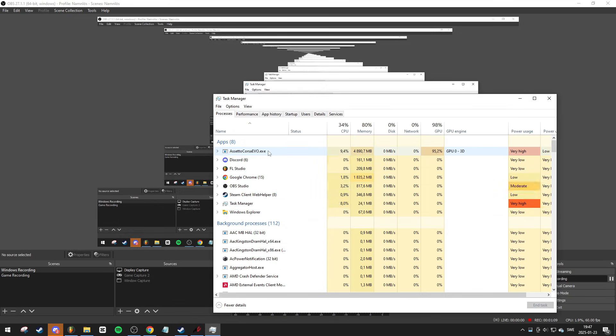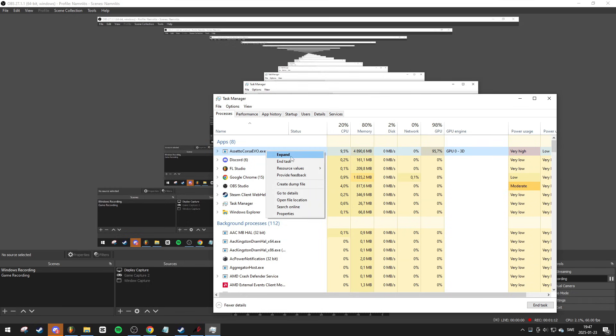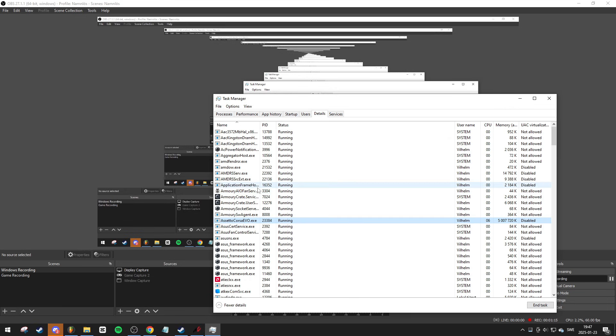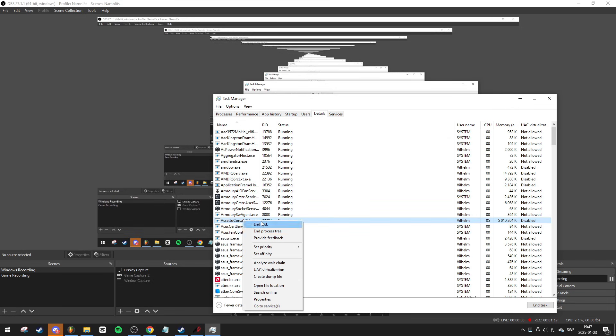Locate Assetto Corsa Evo in the list of tasks, right-click it, and select Go to Details. Assetto Corsa Evo will be highlighted. Right-click on it again, go to Set Priority, and choose either Above Normal or High.